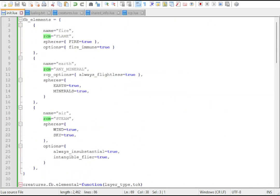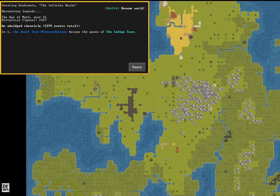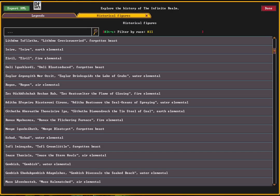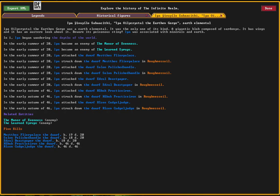For example, air elementals will have the intangible fly option, allowing them to fly as if they were made of gas. We'll handle water elementals a little differently. They'll be the only option in water layers. Let's browse a world with this script and look at all the different elementals that roam the caverns.